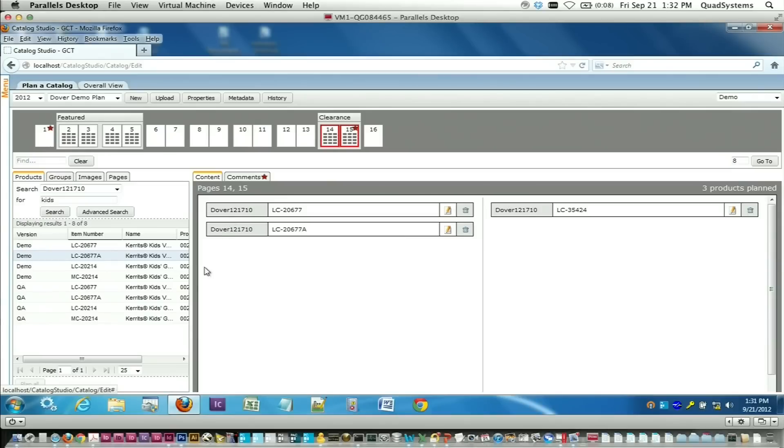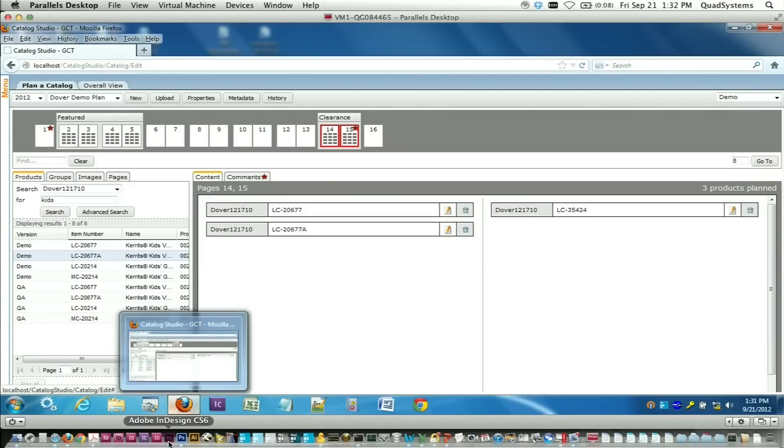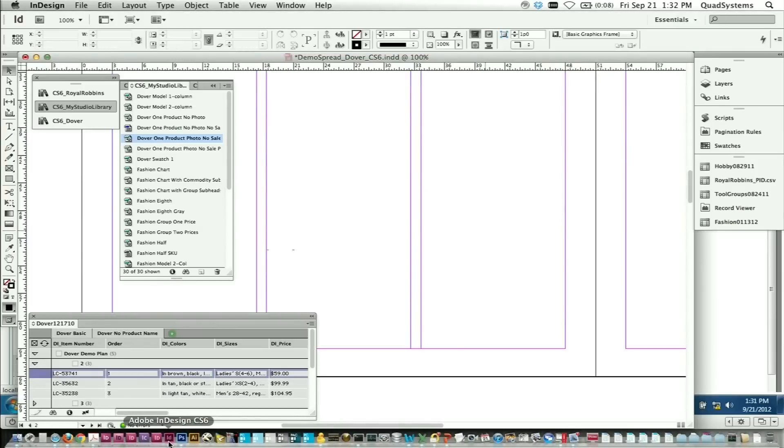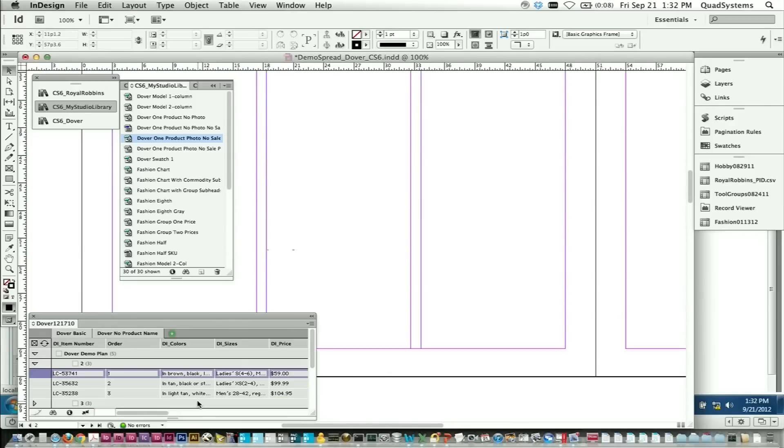Let's take a look at how that process works. So if we jump over here to InDesign, you'll see Catalog Studio makes use of InDesign libraries. We also add a panel to InDesign that's like a window back into our database. You're able to see what catalogs or marketing events are available, what's planned for each page.